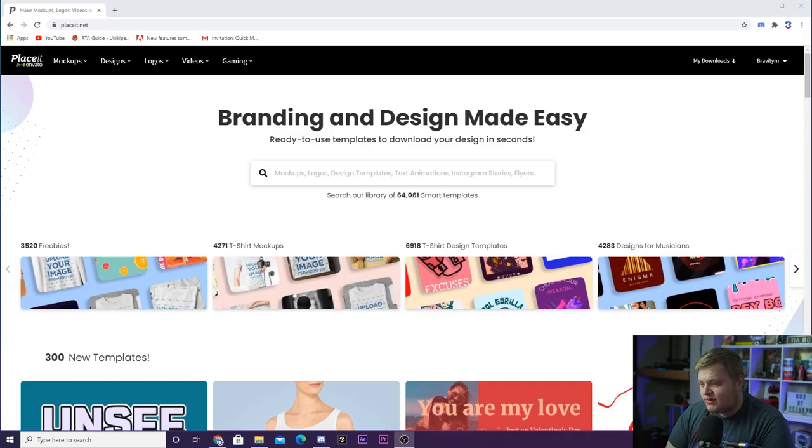It's incredibly easy. No software, incredibly inexpensive. Highly recommend checking out PlaceIt down in the description.